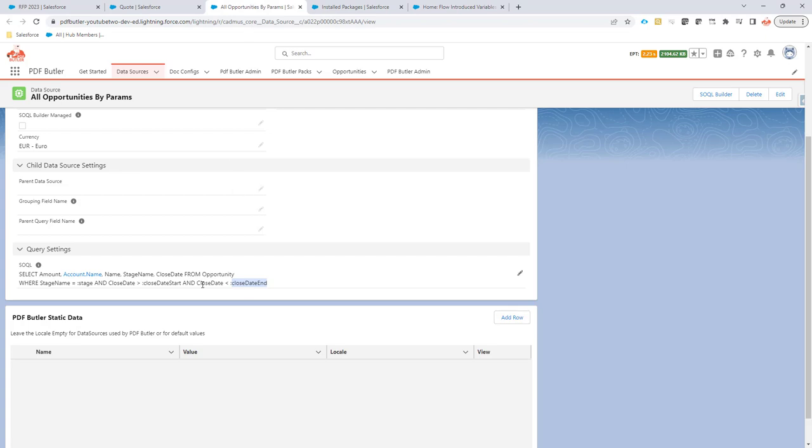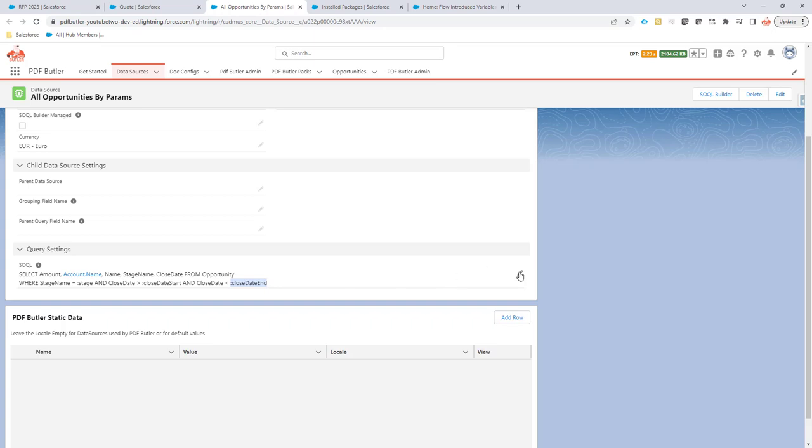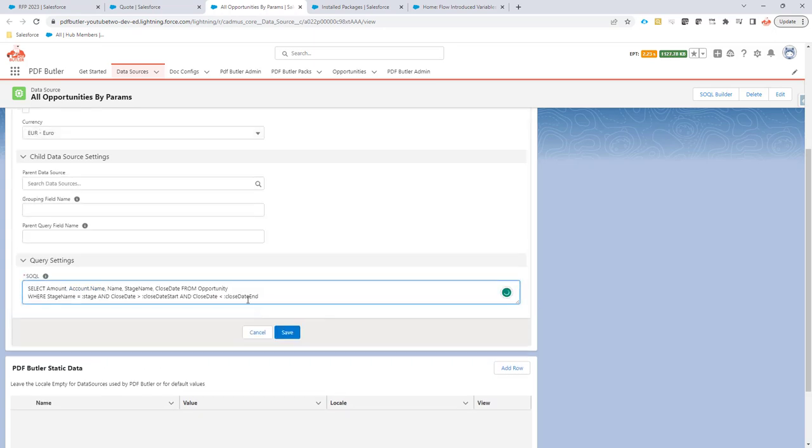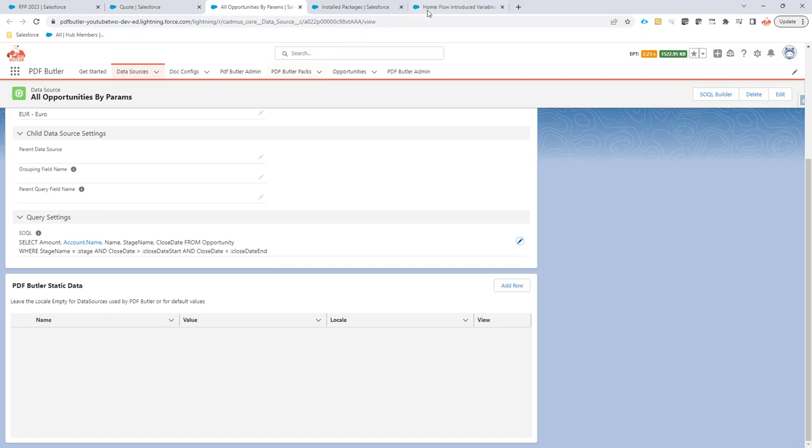My data source here as you can see has a couple of variables, one is called stage, one is called close date start and the other one is close date end. You cannot add these parameters via the SOQL Builder, you will have to add them manually. So you can just add them by changing the SOQL right here and paste them right in there.